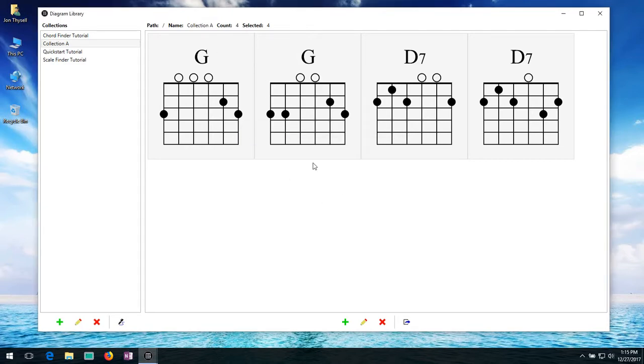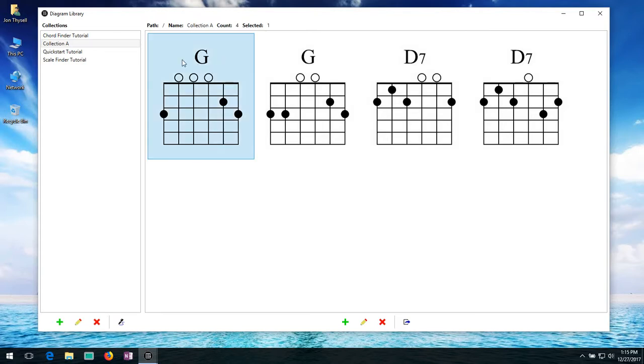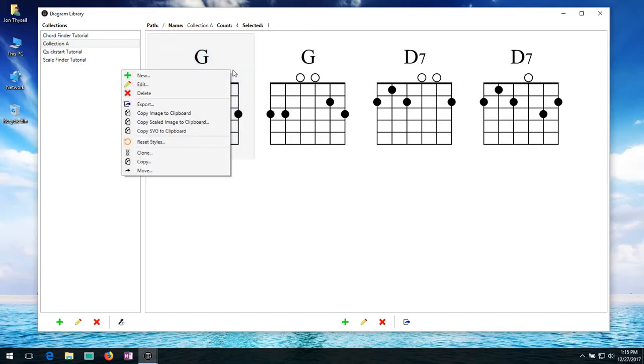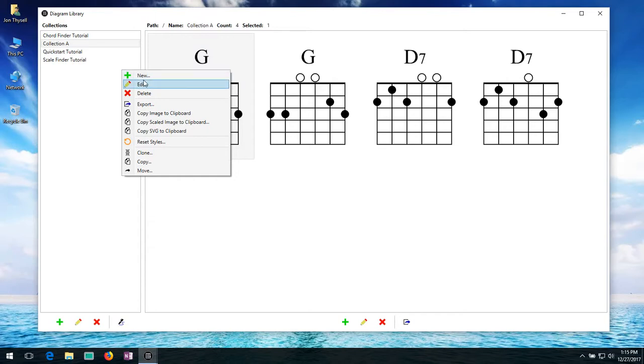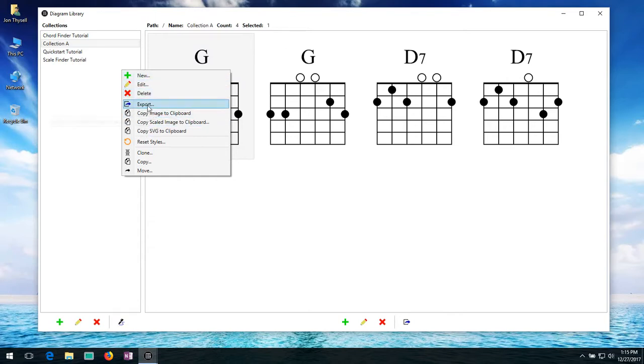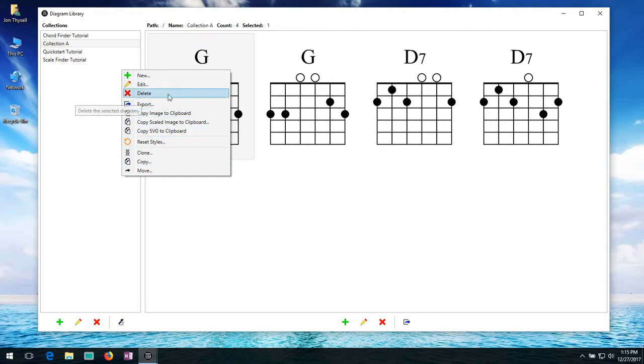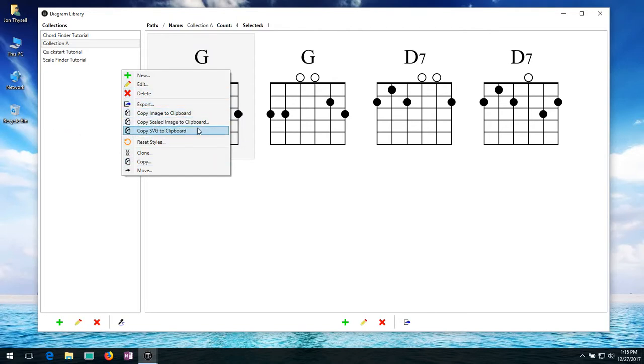Now I'm going to show you a bunch of other options that aren't buttons down here. And just like on the collection list, you bring it up with the pop up menu by right clicking. So if I right click on this diagram, you'll see I have the same starting basic options. New edit and delete. And there's export. Now we have a bunch of other options. So we have options for copying the image into the clipboard.